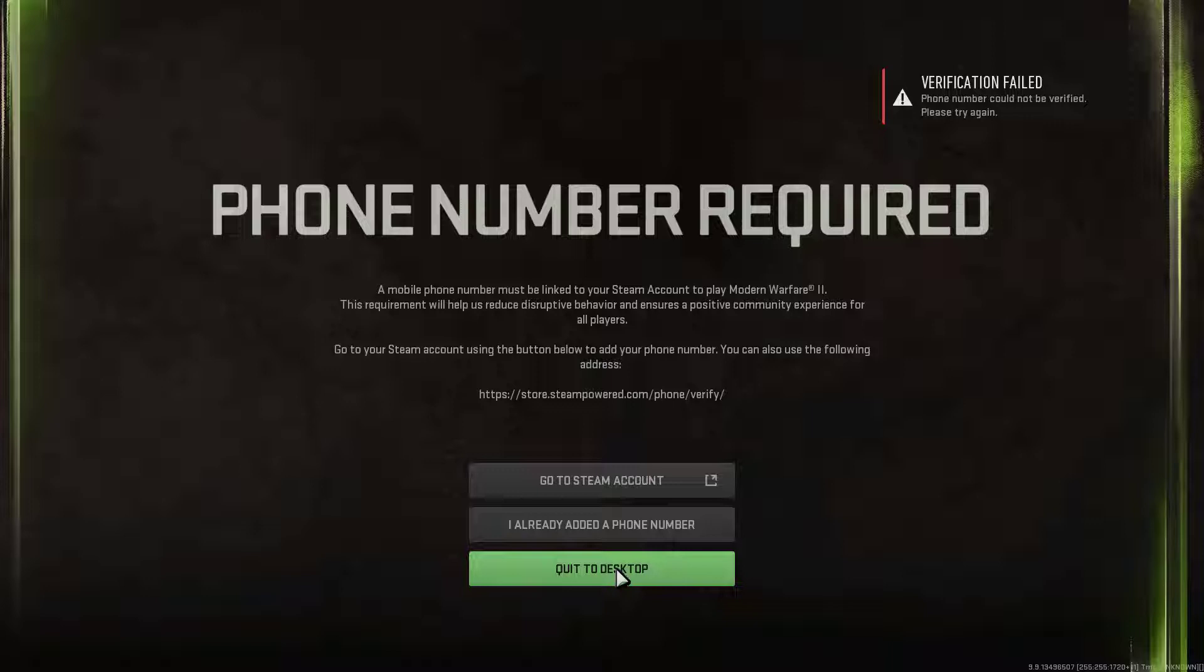The first thing you can try is to restart the Steam client and try to launch the game. If that fails, remove your phone number from the Steam client. Here is how to do it.